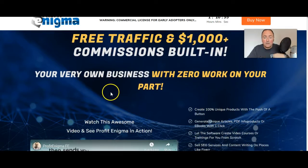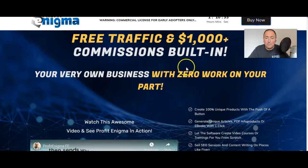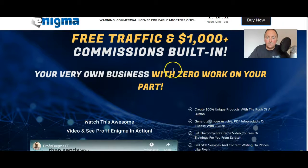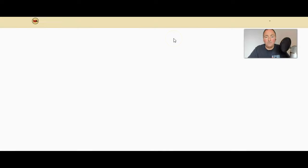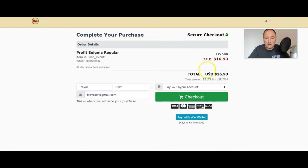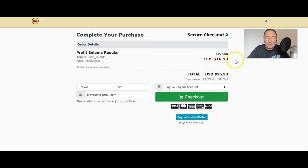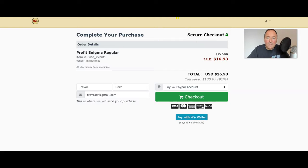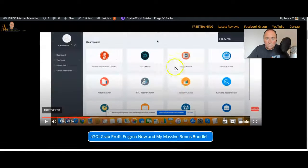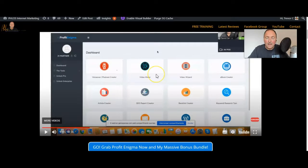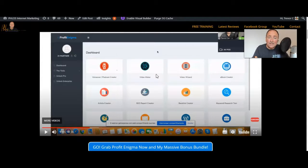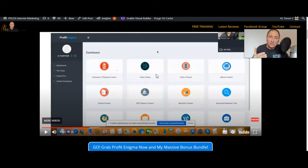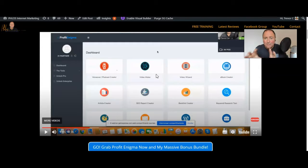Now if we click on buy now, I just want to show you the ridiculous price of this and the value that you're getting. It's still only $16.93. Now for $16.93 you not only get all of that, the whole Profit Enigma bundle that's going to enable you to become a product creator and a service provider for money that you can generate very quickly.